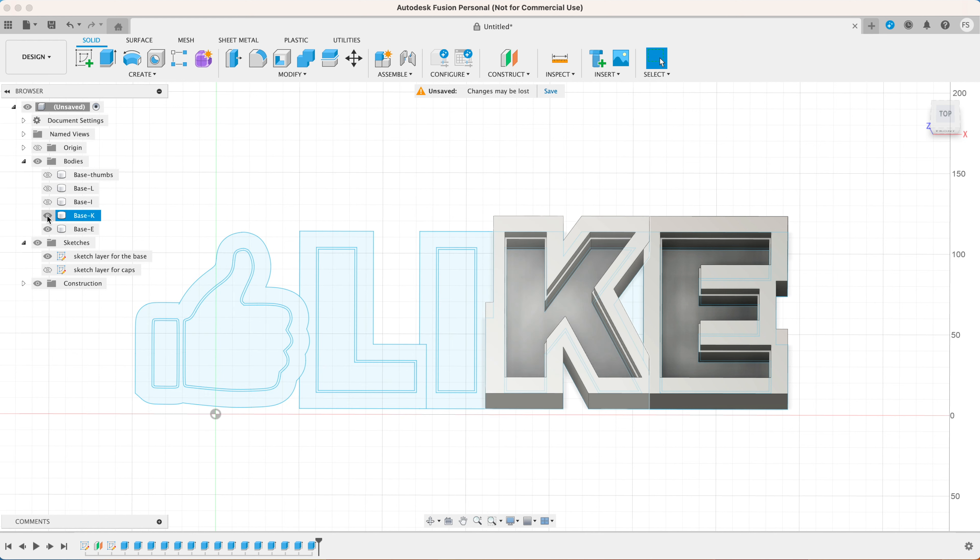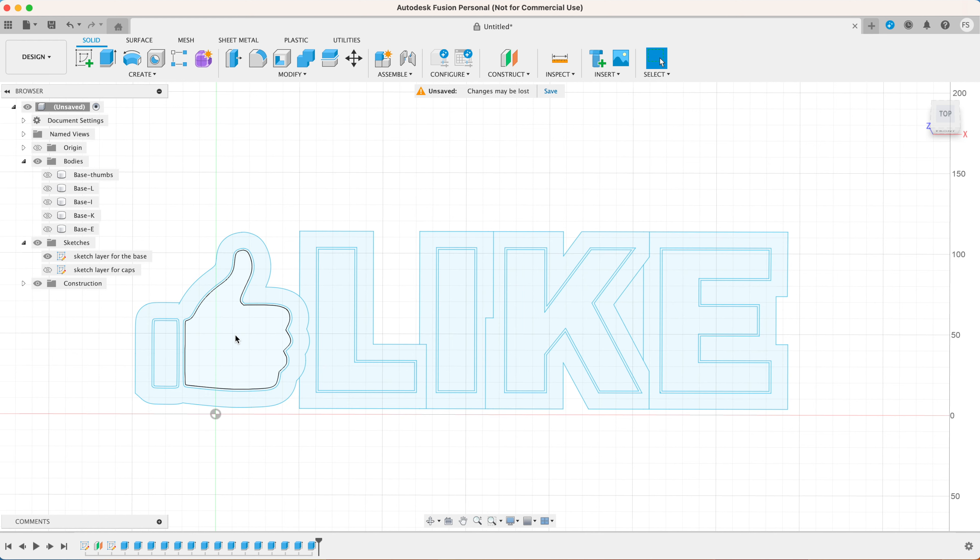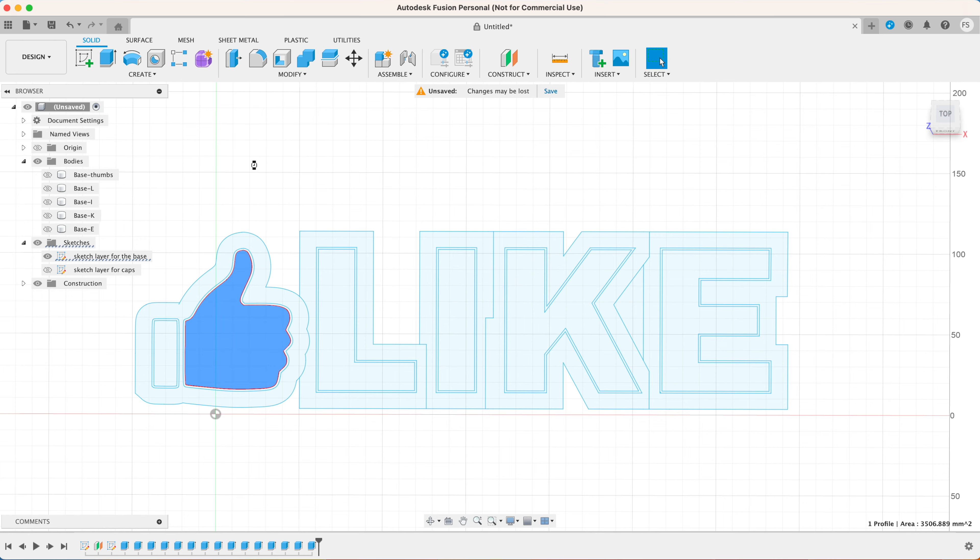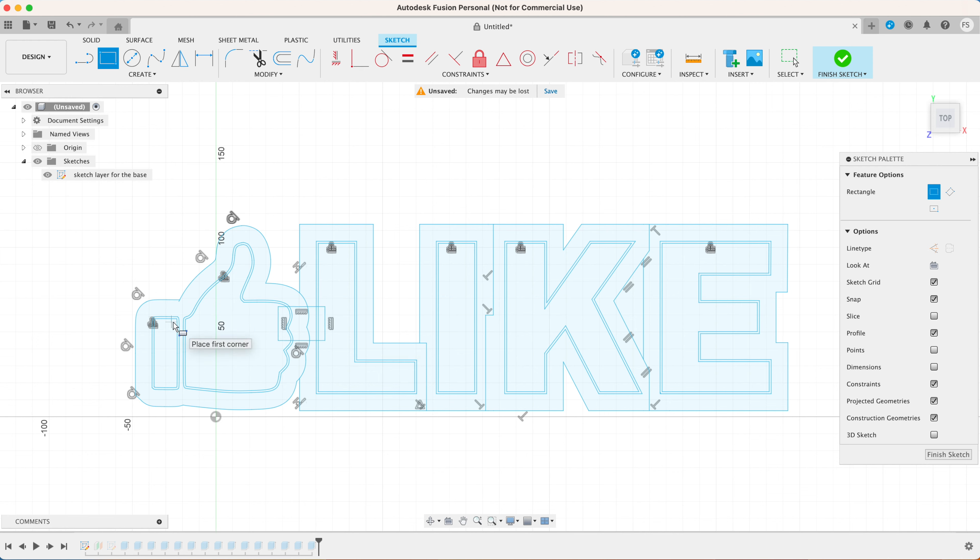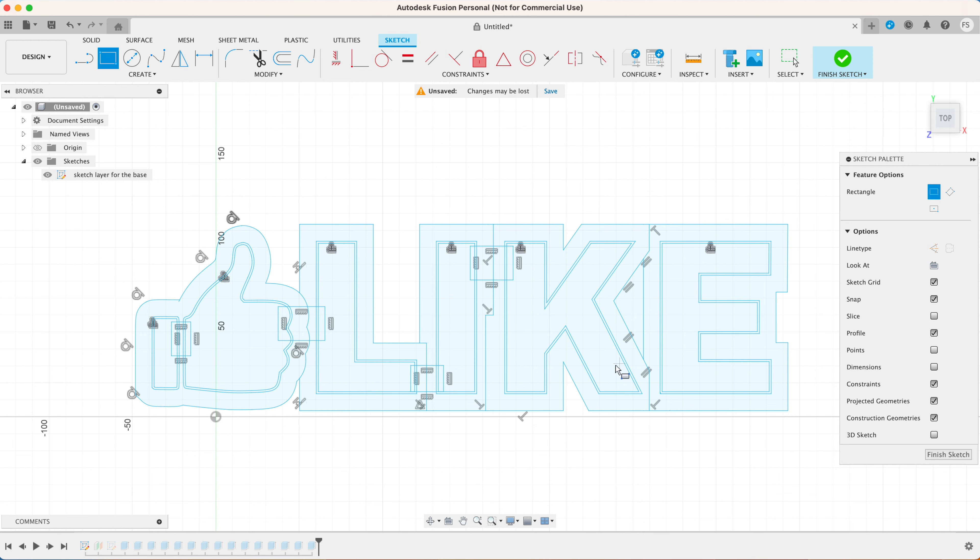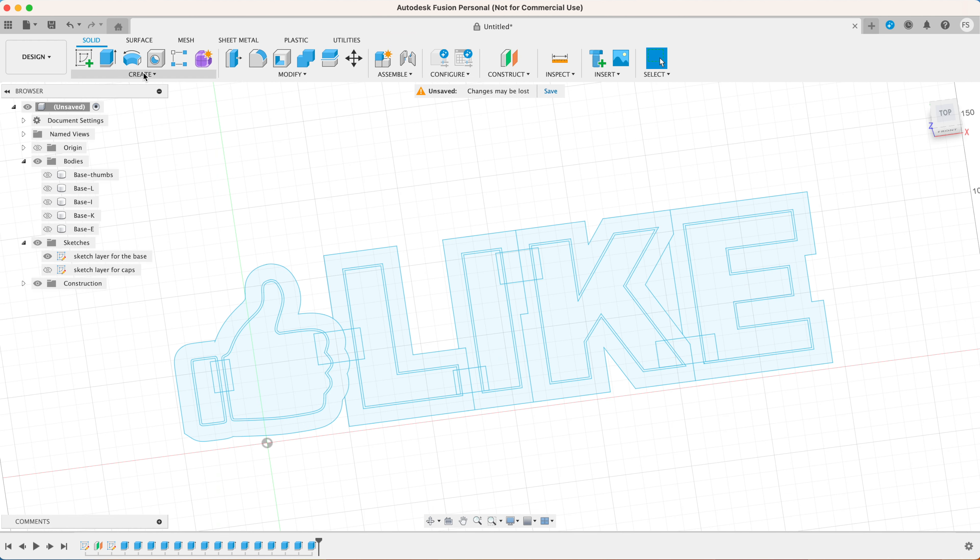Now you want to do the same thing with the rest of the letters. Before I forget let's create holes where the letters connect so we can pass the LED strip through them. Go back to original sketch. Right-click on it. Select edit sketch and draw some rectangles where the letters connect.